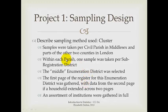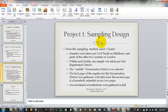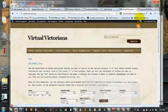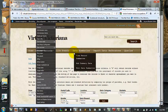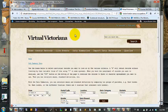Sampling design. I used a cluster sample, and I'm going to walk through how I did this because it does affect how you'll be able to use the data that's available at Virtual Victoriana.